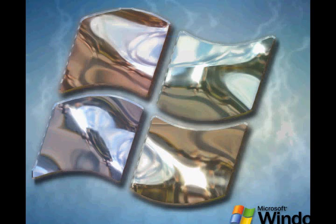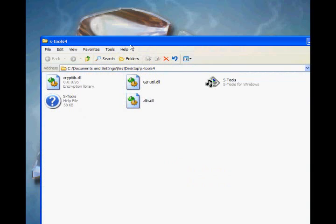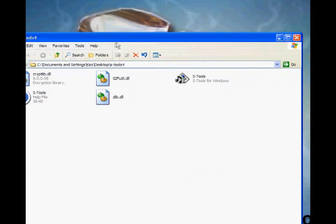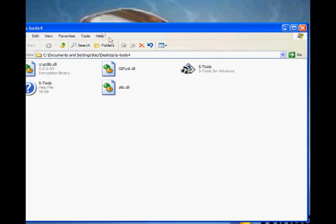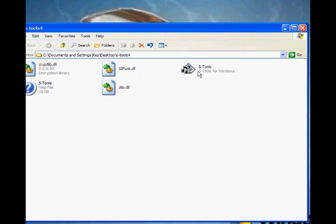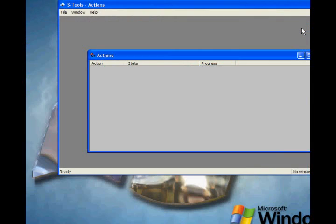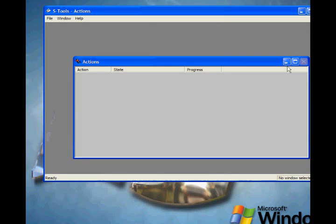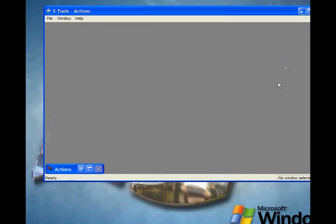Once you've extracted the files, you'll get a folder that looks something like this. You just click the S-Tools file here to start it, and something like this should pop up. Just minimize that for now.